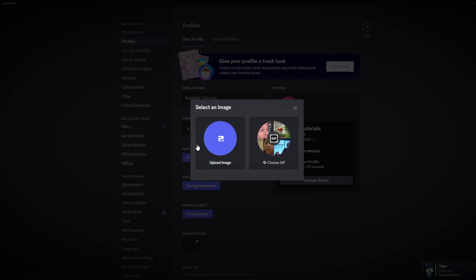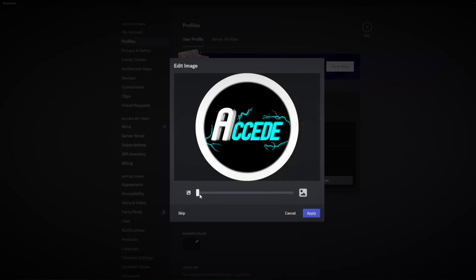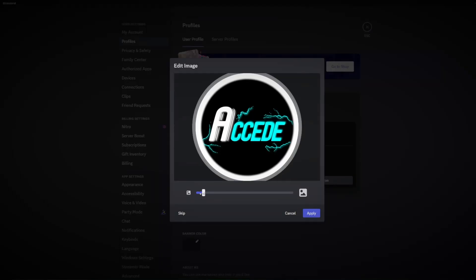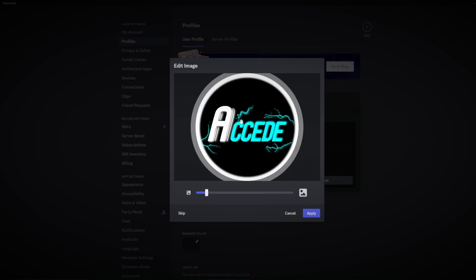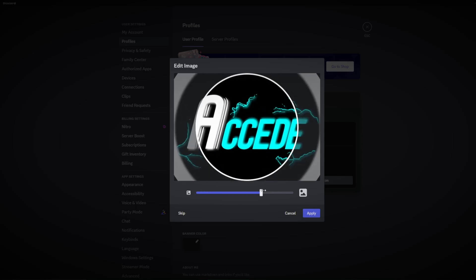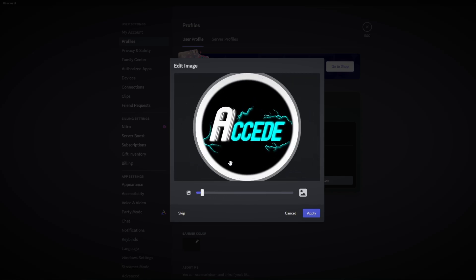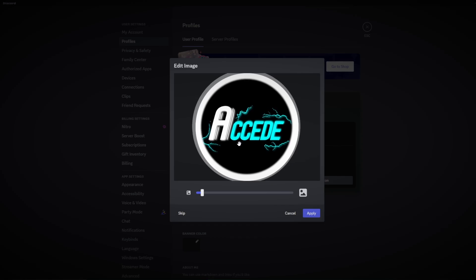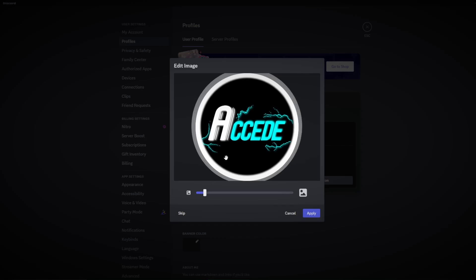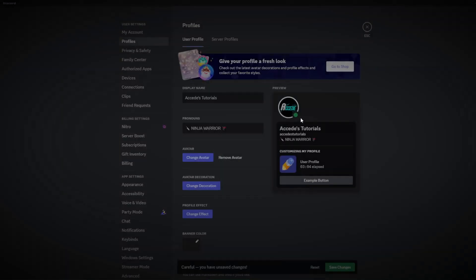Now in this case I do have my own logo created so I will be using that. Once you have your image inside, you could edit the sizing of the image and you could also pan around this circle to choose where you want it to be focused on. That looks pretty good, and then just click apply to apply to your profile.